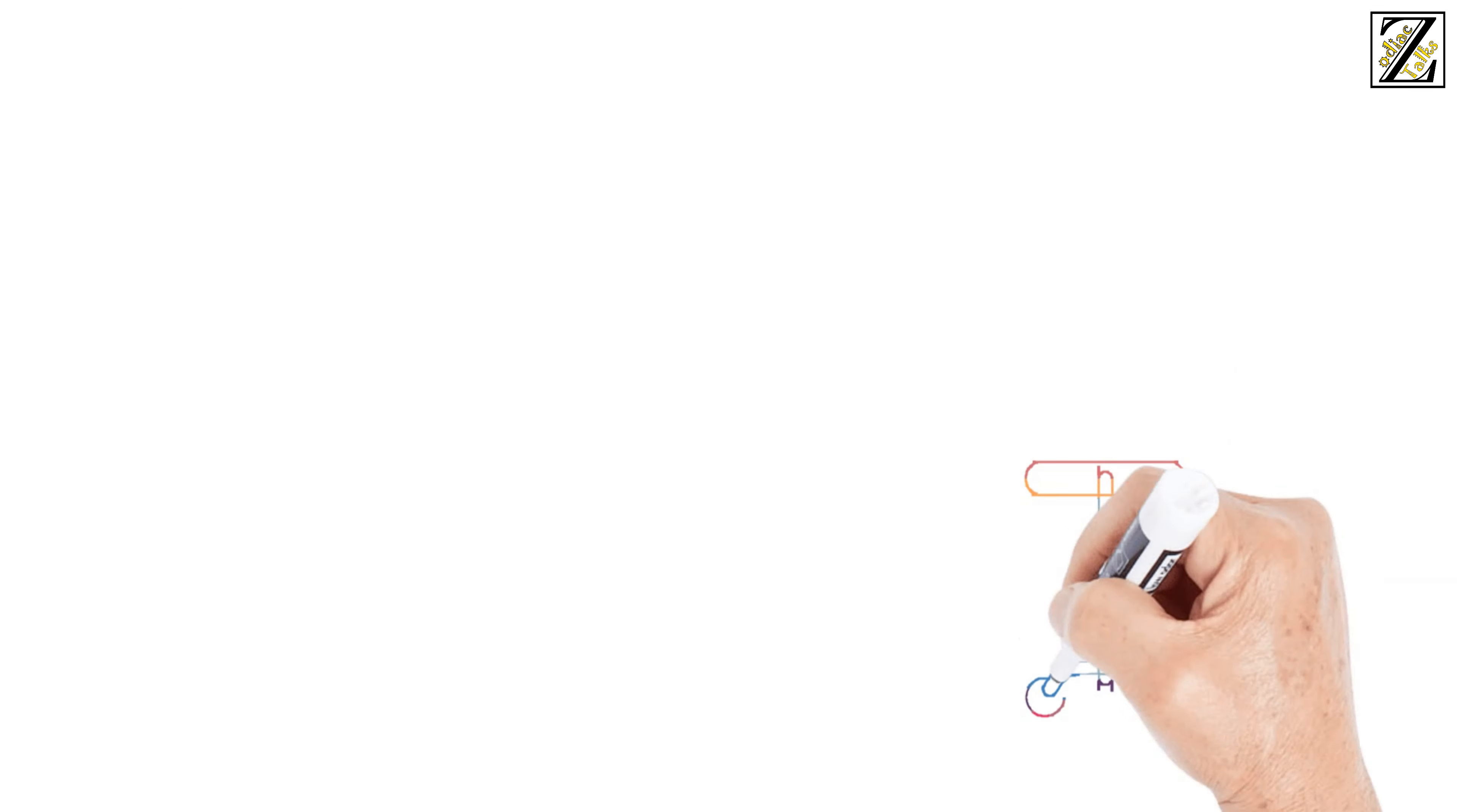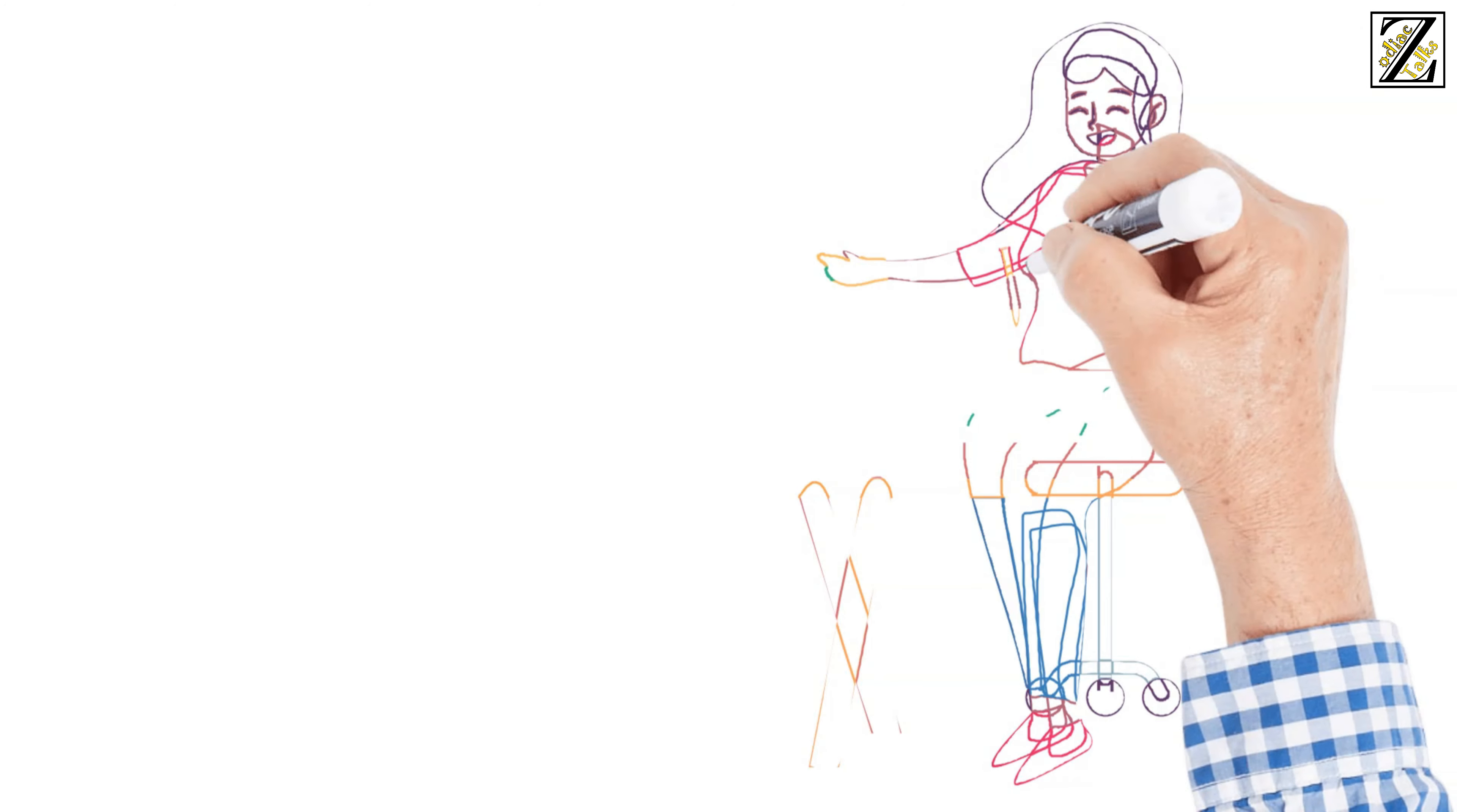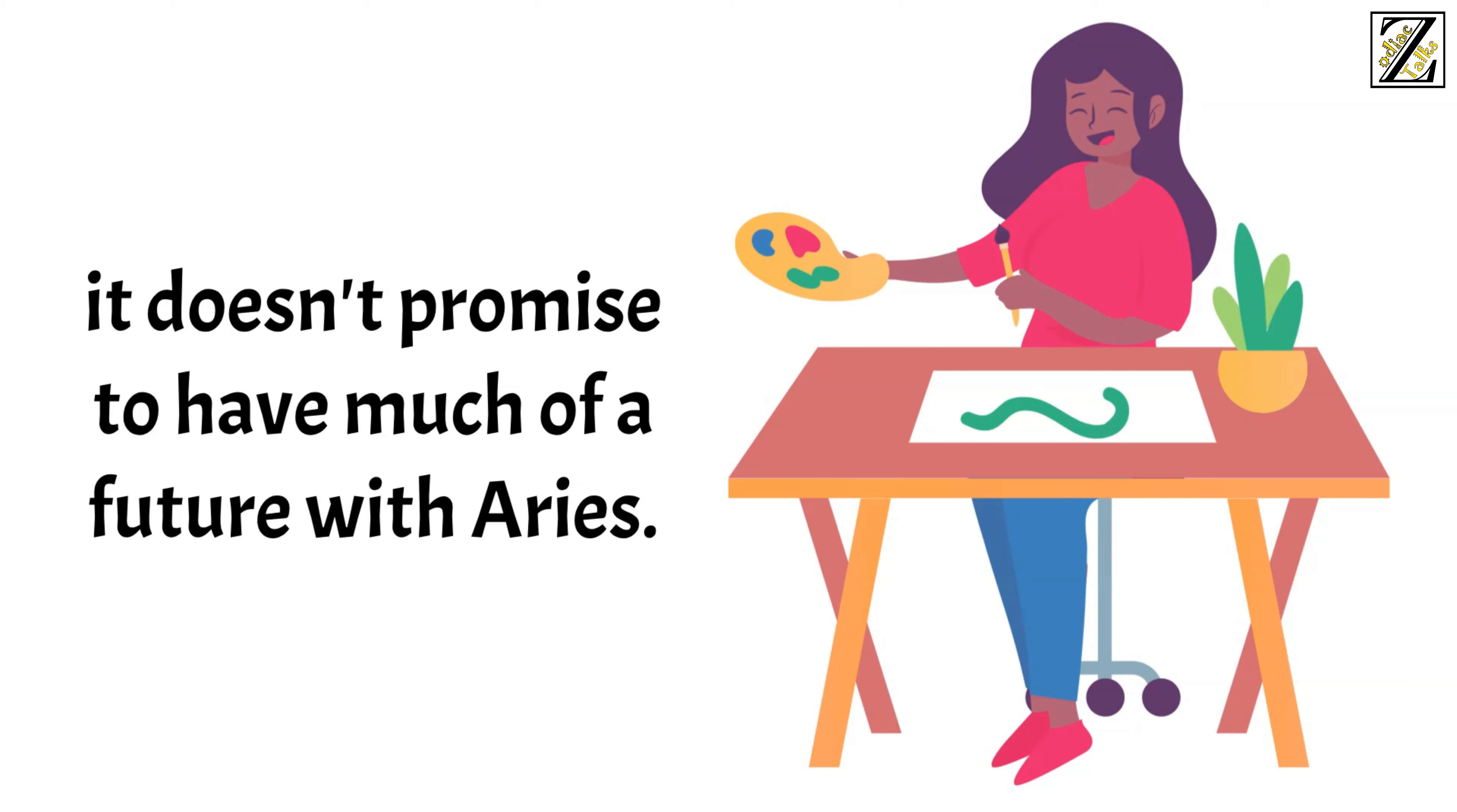If they're truly passionate about it, they'll keep that hobby for life, but if they realize it's not for them, they'll quickly give it up and never look back. If they don't find it exciting, and if it doesn't have a tinge of adventure, it doesn't promise to have much of a future with Aries.